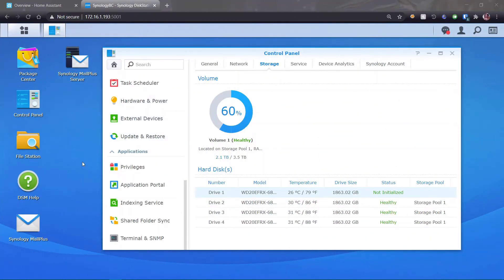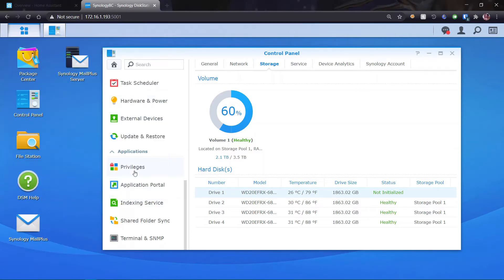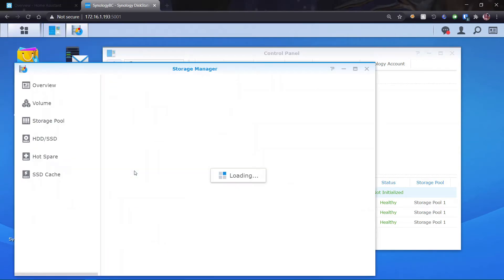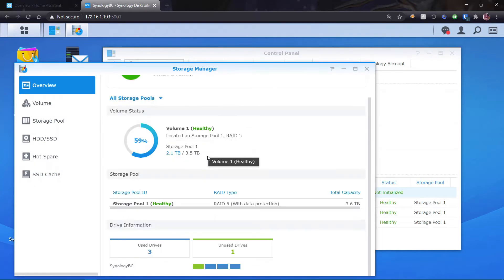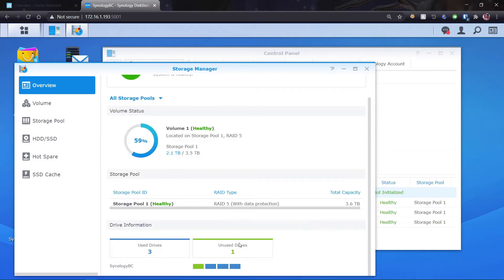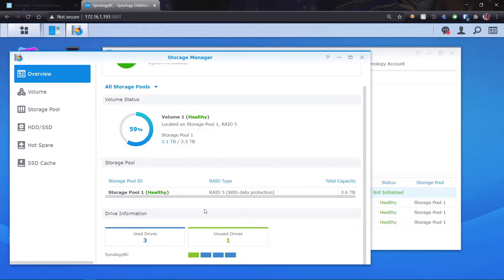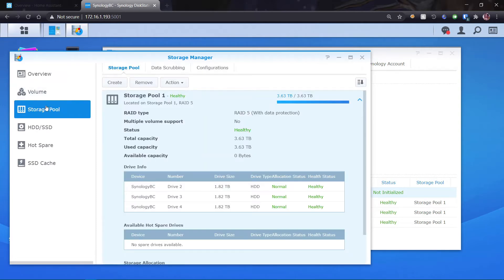So to add our new drive, we're going to go to the storage manager. And we see that we have one unused drive and we have three used drives. I'm using RAID 5 with data protection currently with a capacity of 3.6 terabytes. So what I'm going to do is go to my storage pool.